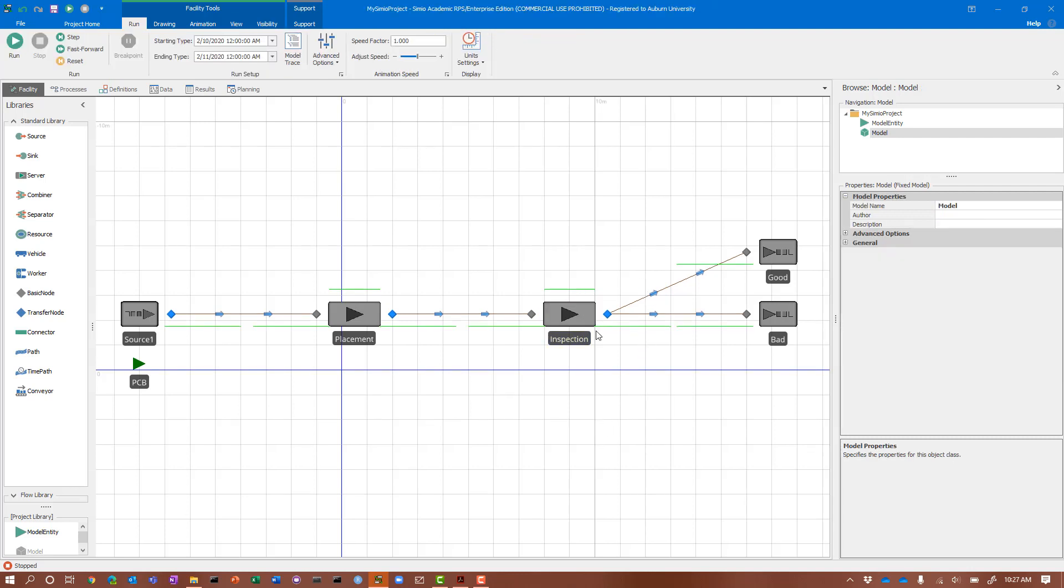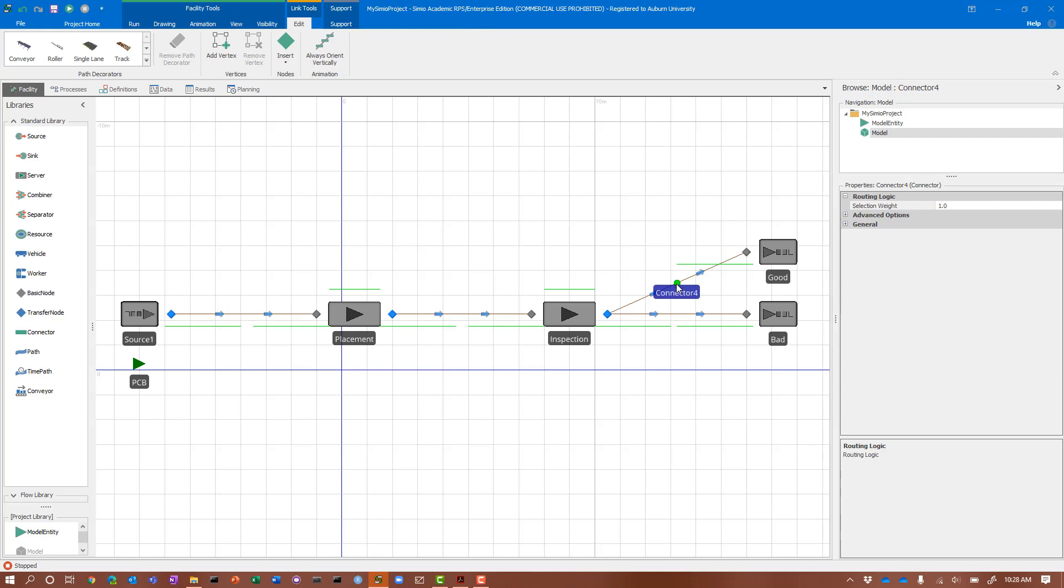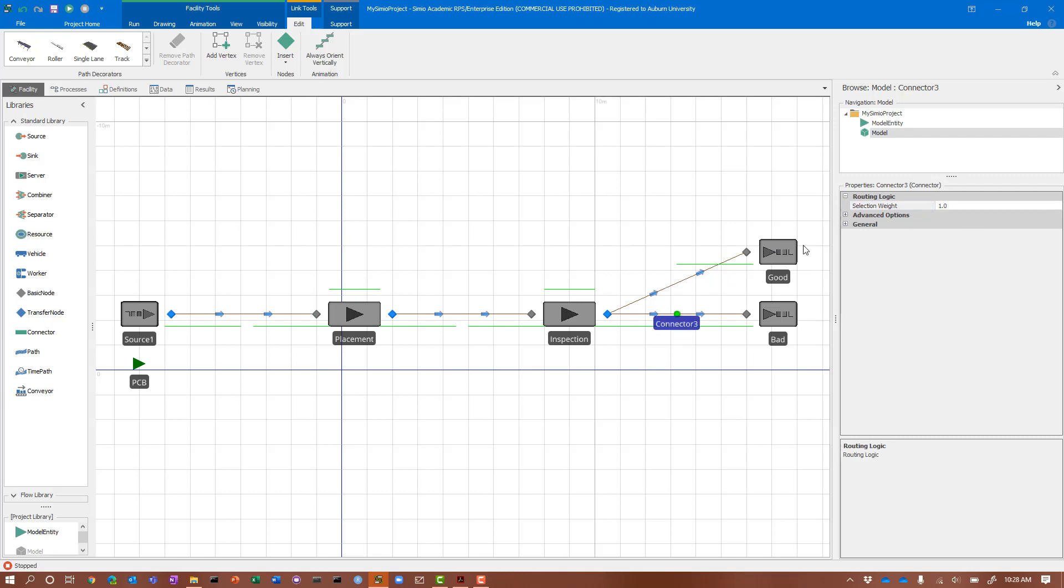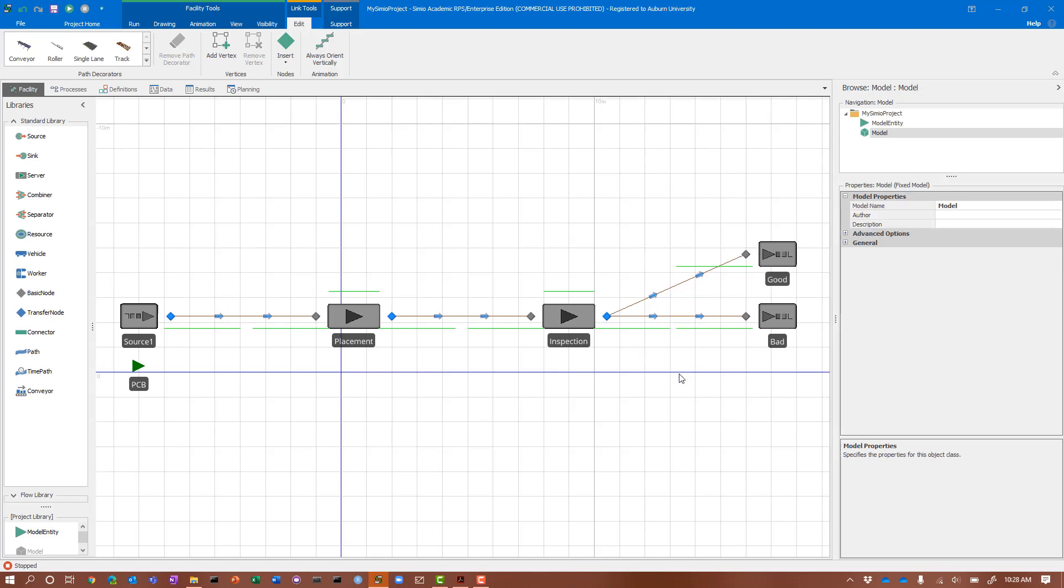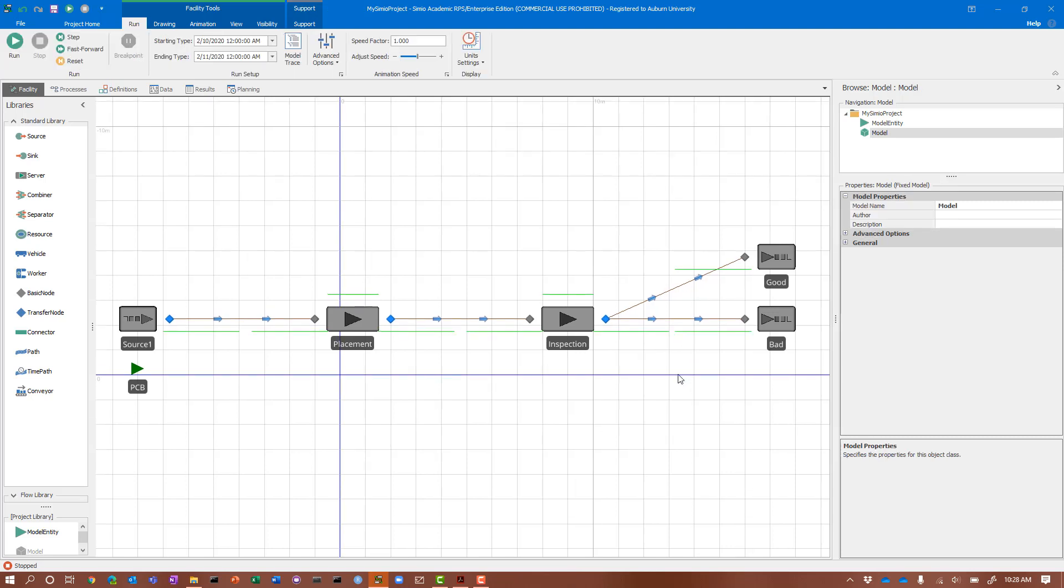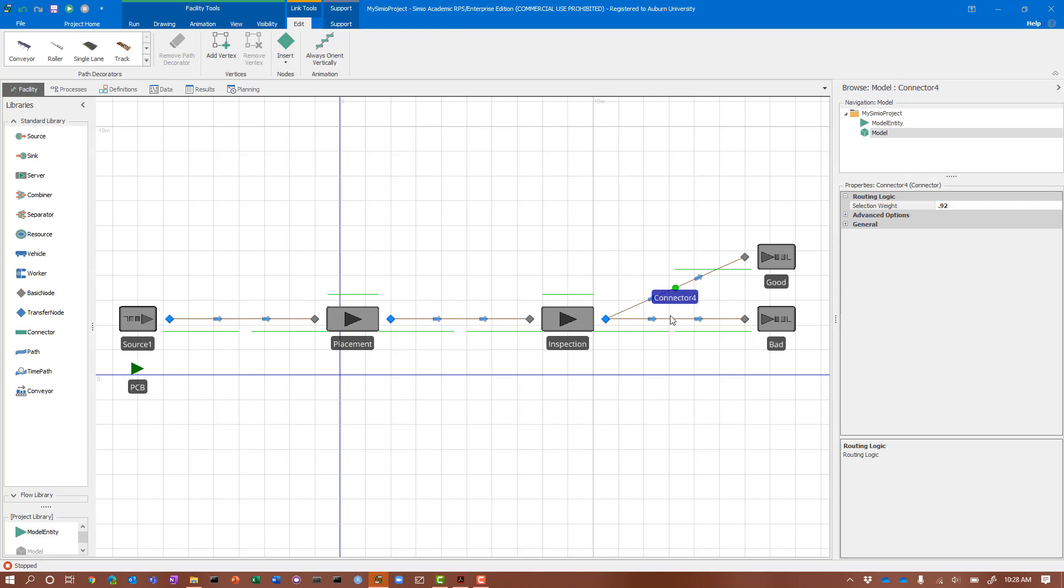The last thing we need to do is handle this probabilistic split between good and bad. We have 92% are good and 8% are bad. Within SIMIO, there are a variety of ways to do this. We're going to use the simplest method using selection weights. I click on connector 4 and see a selection weight of 0.1. I'll change that to 0.92 for 92% going this way, and change the selection weight on the one going to bad sink to 0.08.